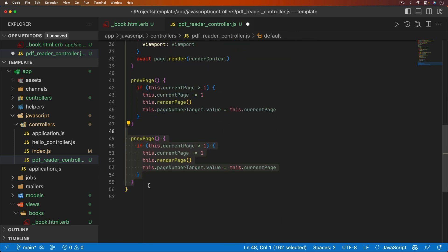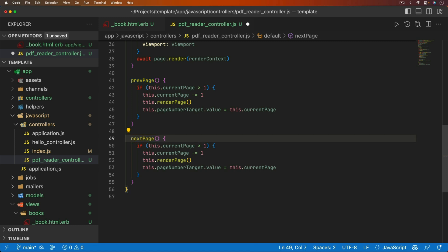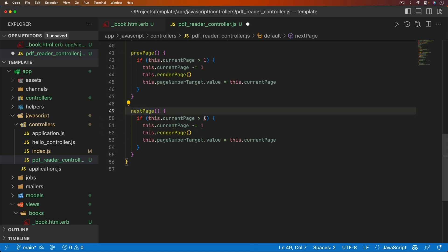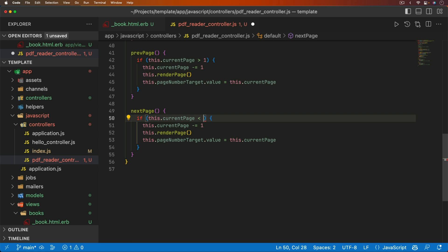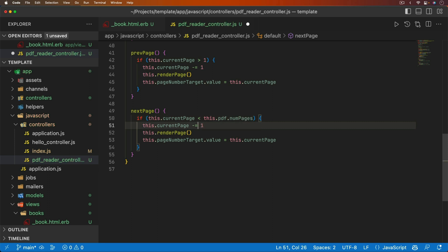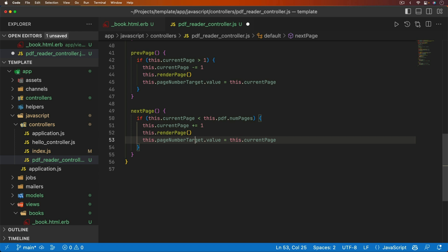The `nextPage` function is very similar. We check if `this.currentPage < this.pdf.numPages` — since we don't know the upper end, we can't use a static value. If true, we increment `this.currentPage` by 1, call `this.renderPage`, and update the input.